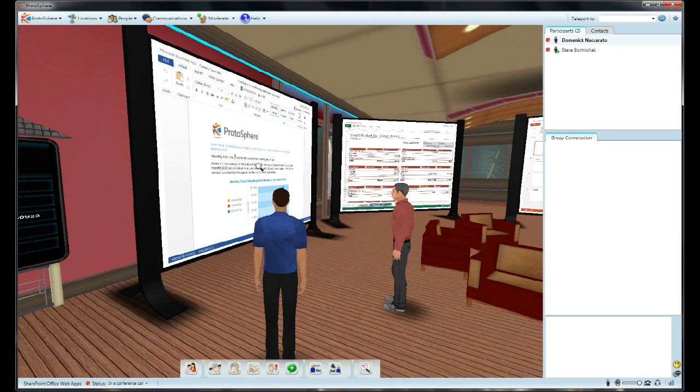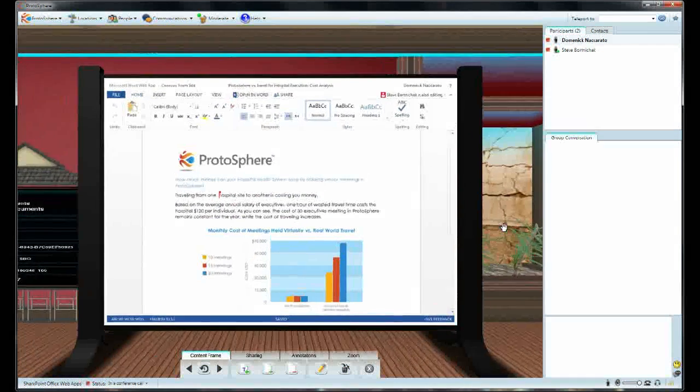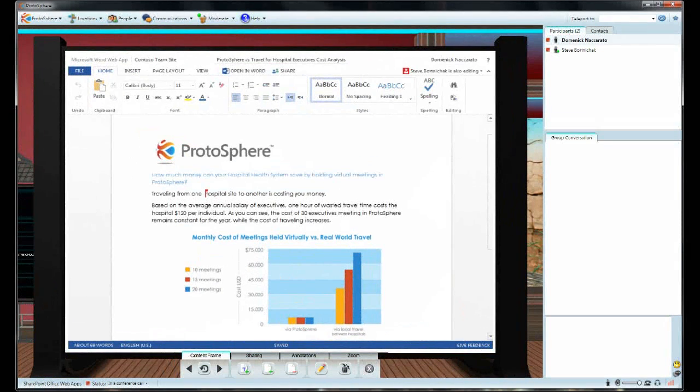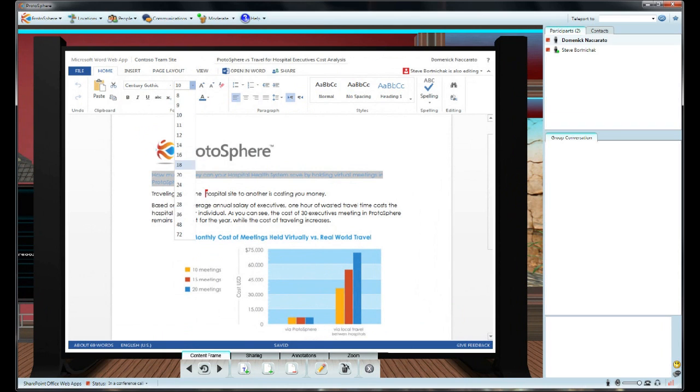Hey Steve, I like what you've done here. Can I suggest one minor change? Sure, Dom. Go ahead. Alright. I think we should make this headline a little bigger, so we can call more attention to it.